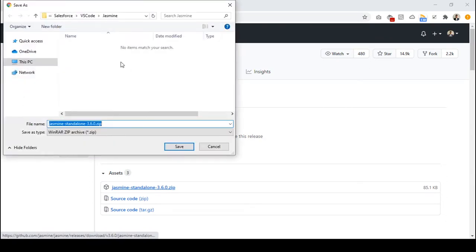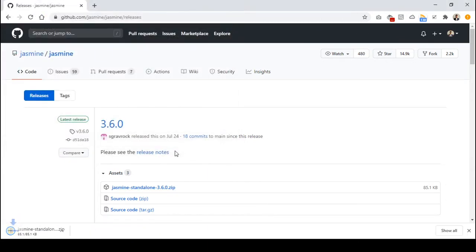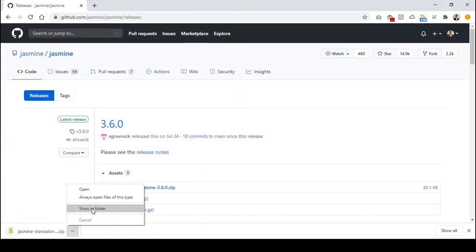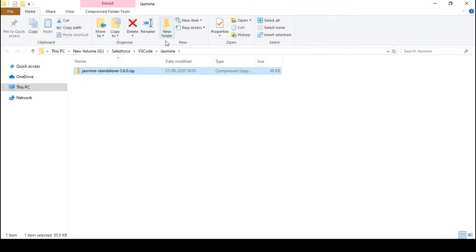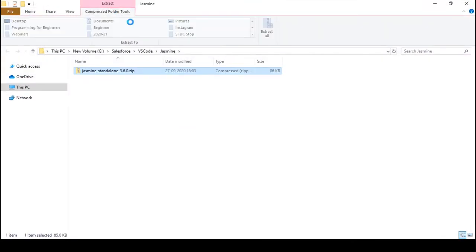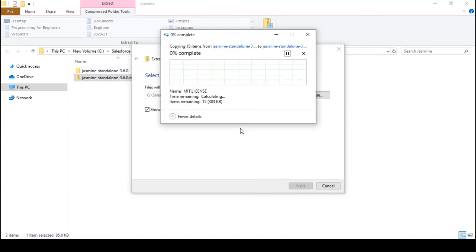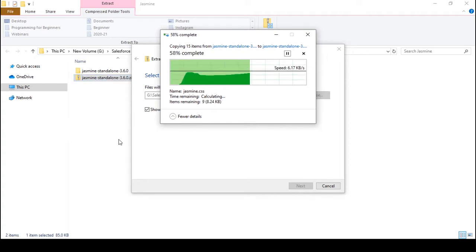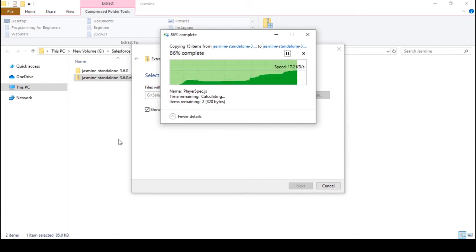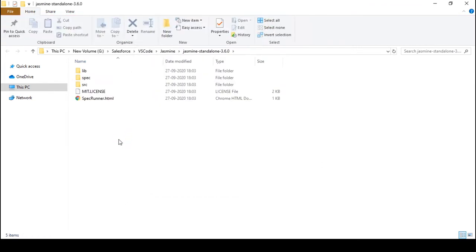I'm going to save this zip file under the Jasmine folder that I have created. Then I'm going to open this directory and unzip this zip file. I can simply unzip it right here. Once you have unzipped the zip file — that is the Jasmine framework — you can start testing your JavaScript code.